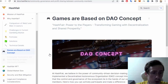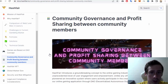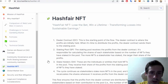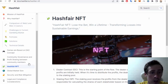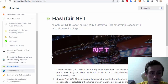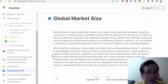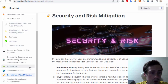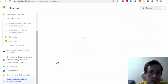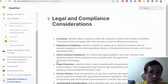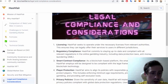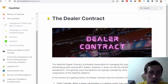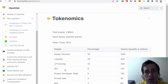There is also community governance in this project and profit sharing between community members. You can buy or sell NFTs — non-fungible tokens — on this crypto project. The project also covers global market size, security and risk migration, legal and compliance considerations, and the dealer contract.